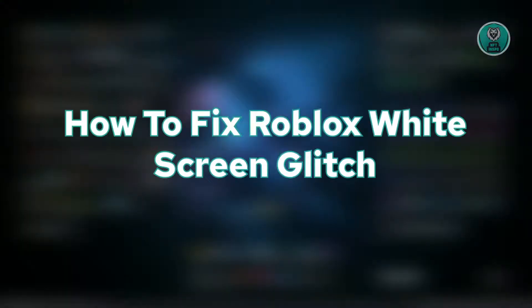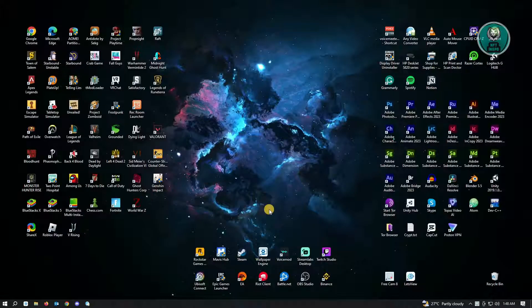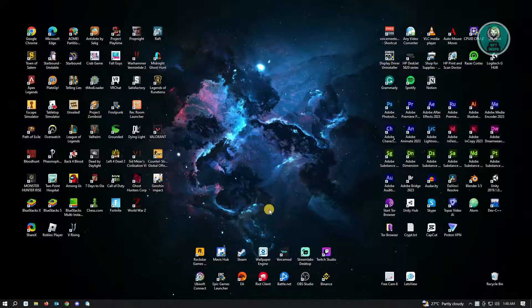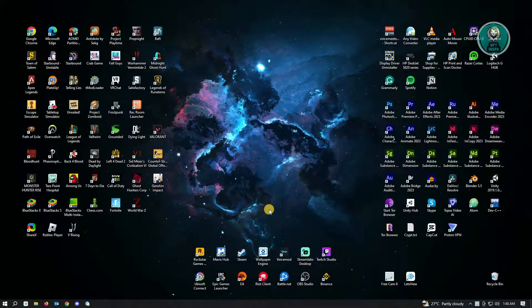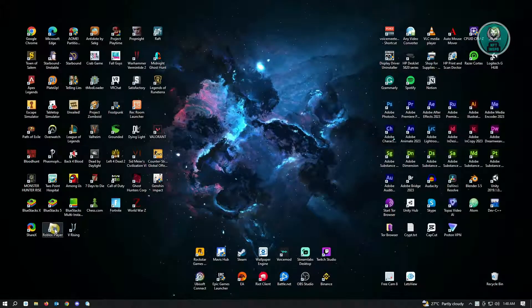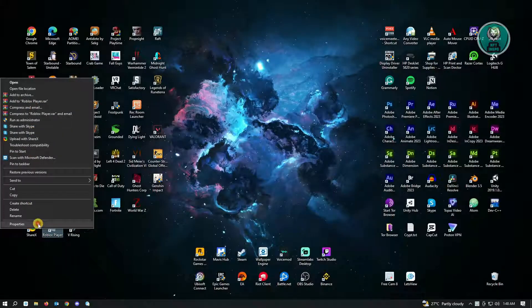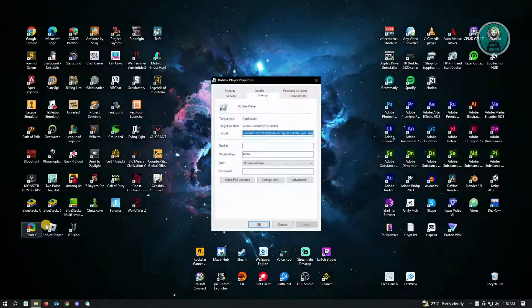So the first thing that you want to do here is you want to locate your Roblox player. You want to right click on your Roblox player and you want to go to properties.